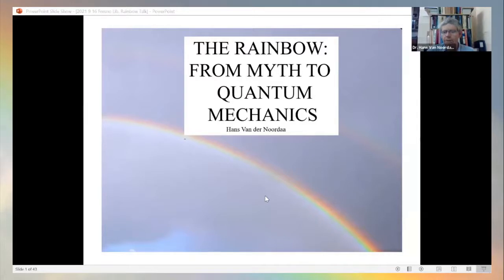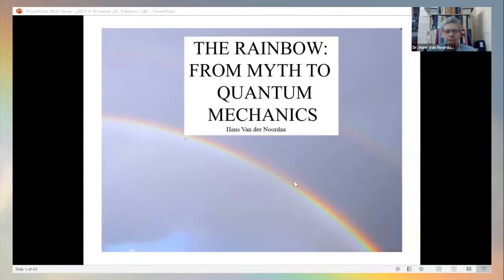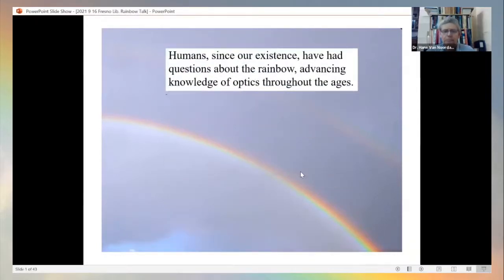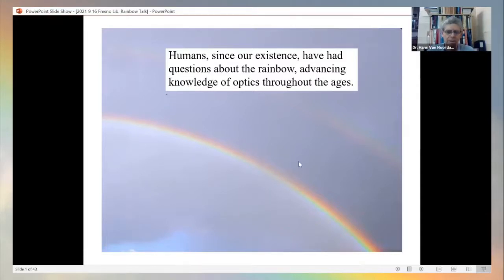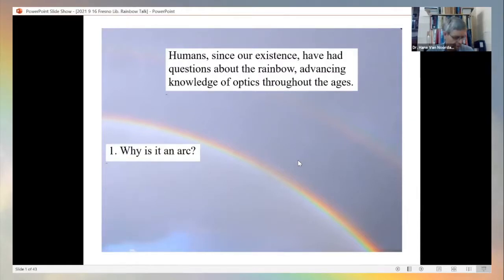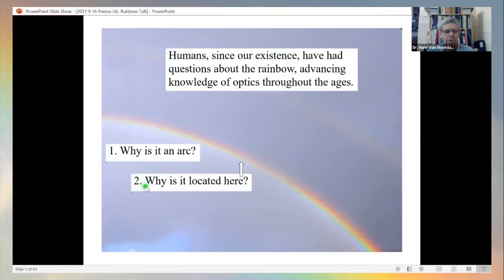Welcome, everyone. Nina Abdulian's introduction was apt because the rainbow is quite spectacular and has actually been very important to science. There is a book on the history of the rainbow written in the 1950s or 1960s titled 'The Rainbow: From Myth to Mathematics.' I changed 'mathematics' to 'quantum mechanics,' because that mathematics turns out to be quantum mechanics.